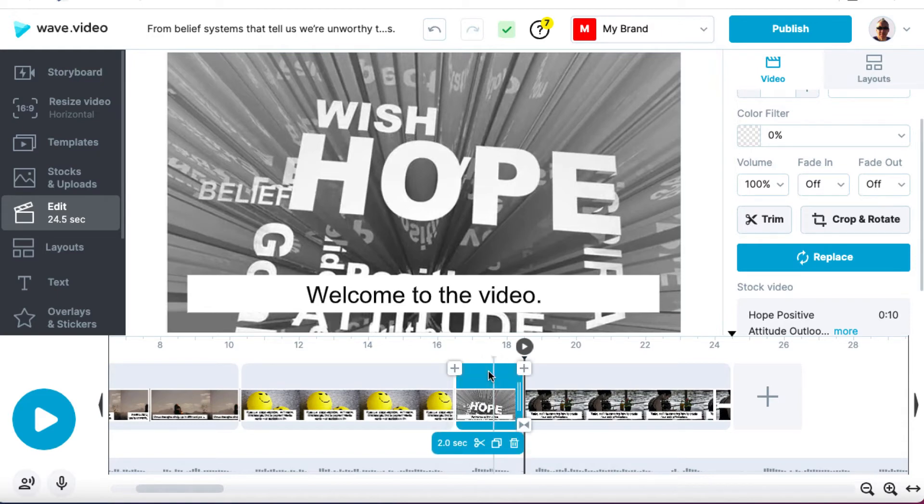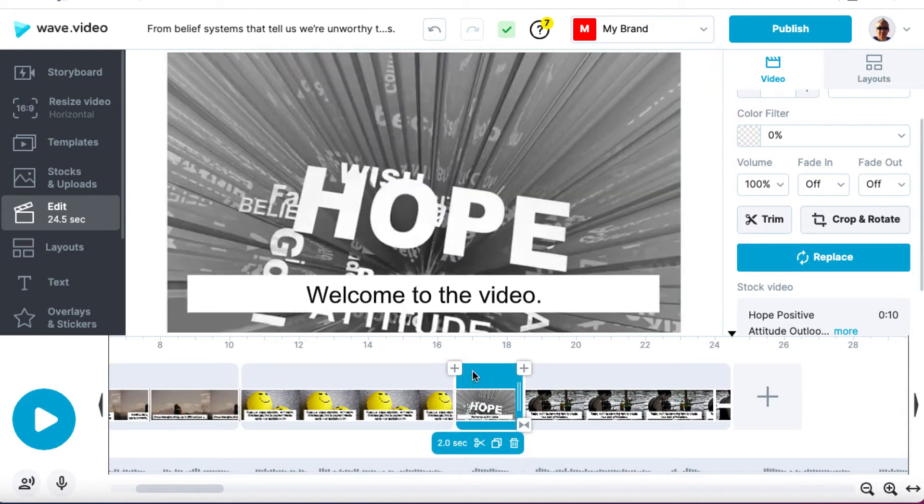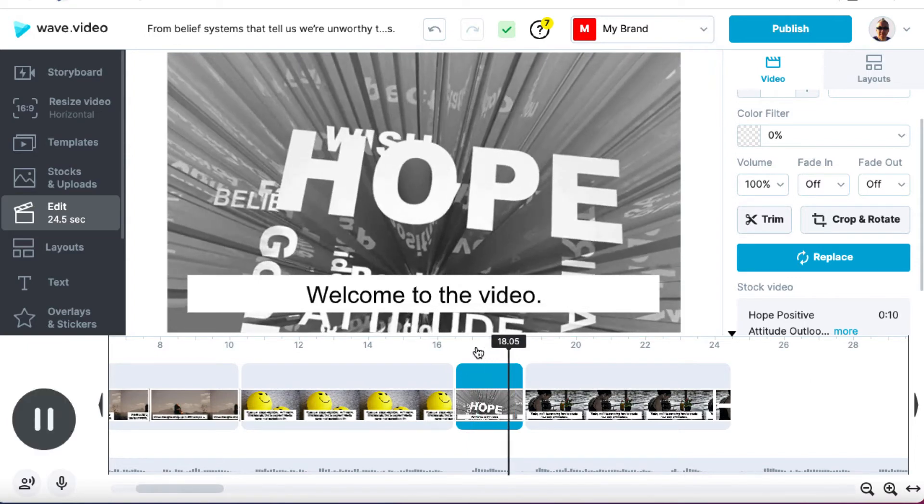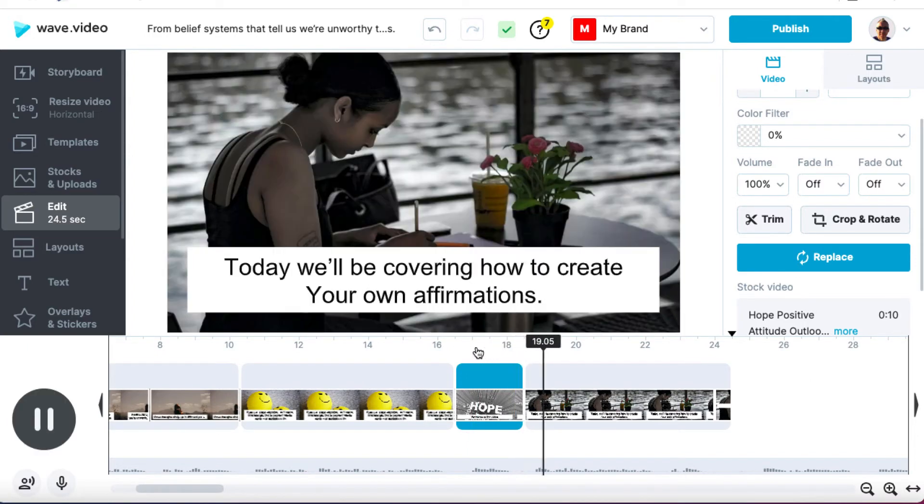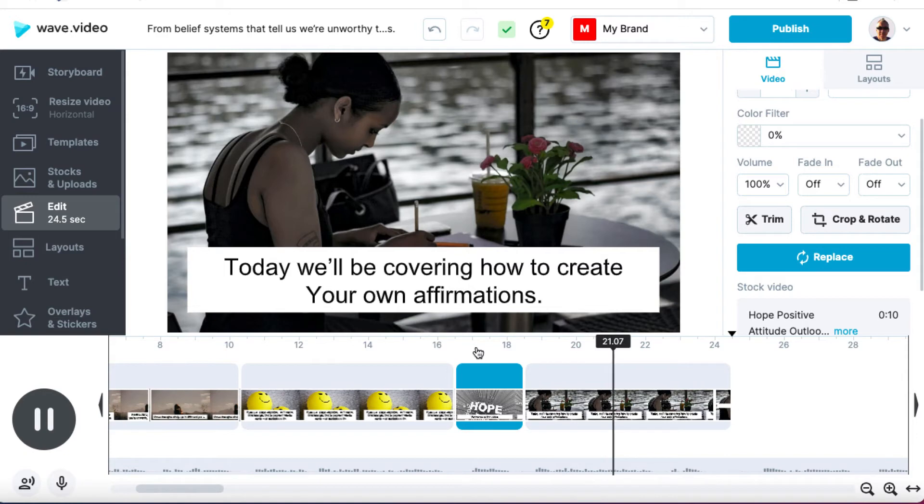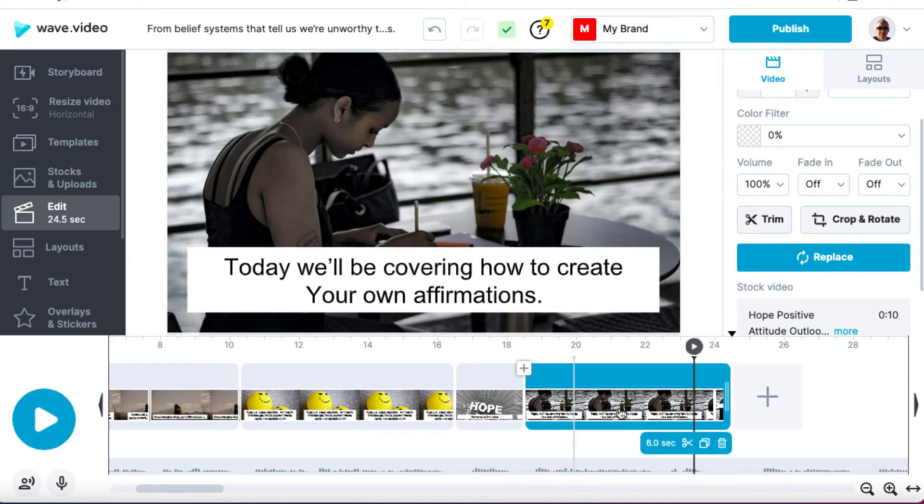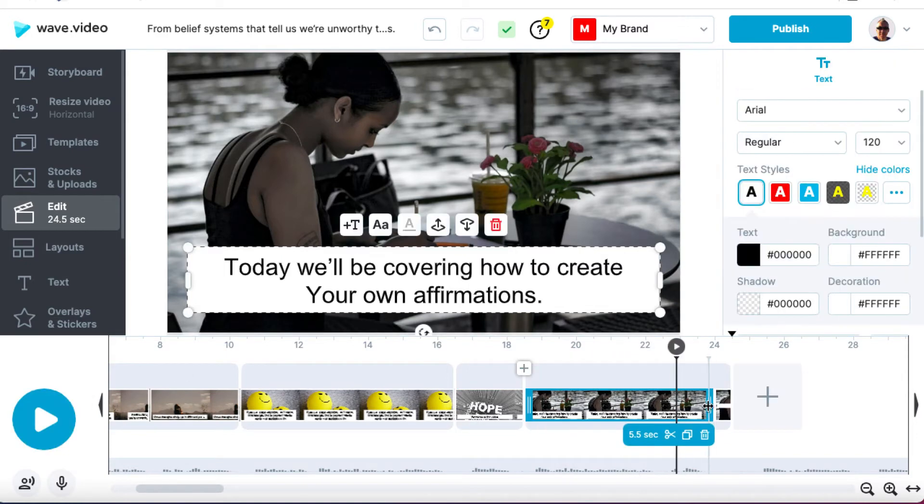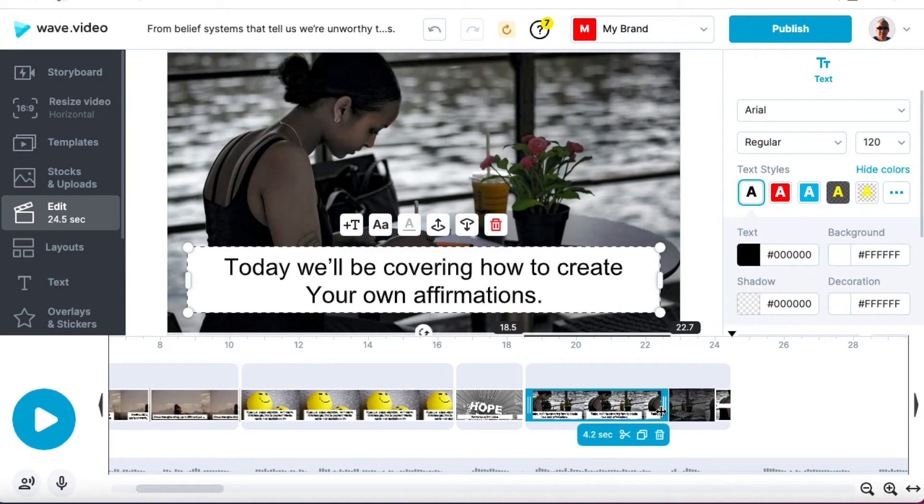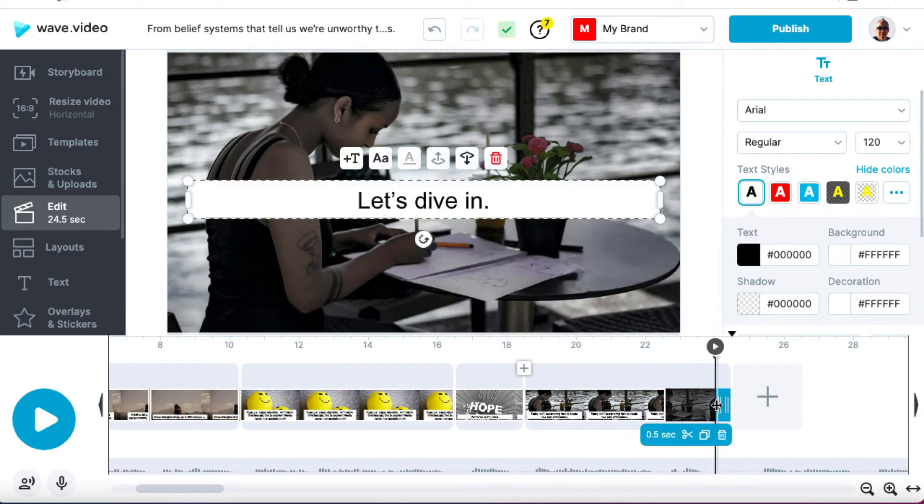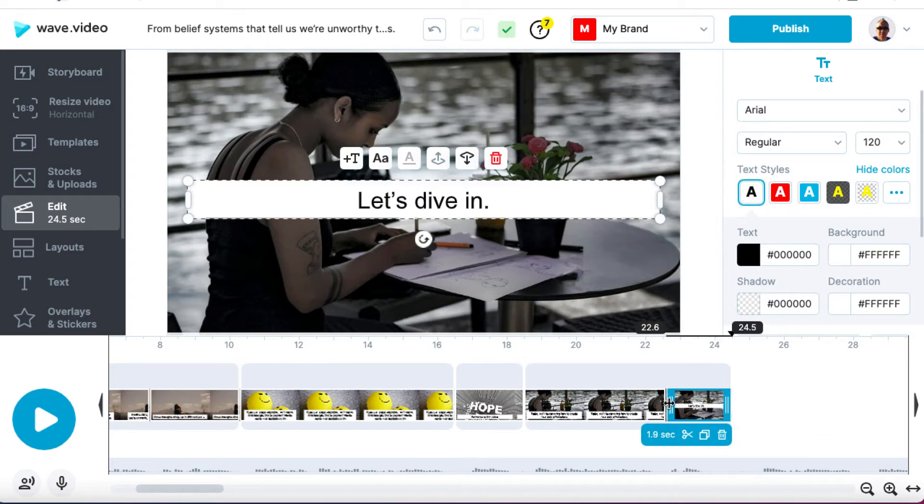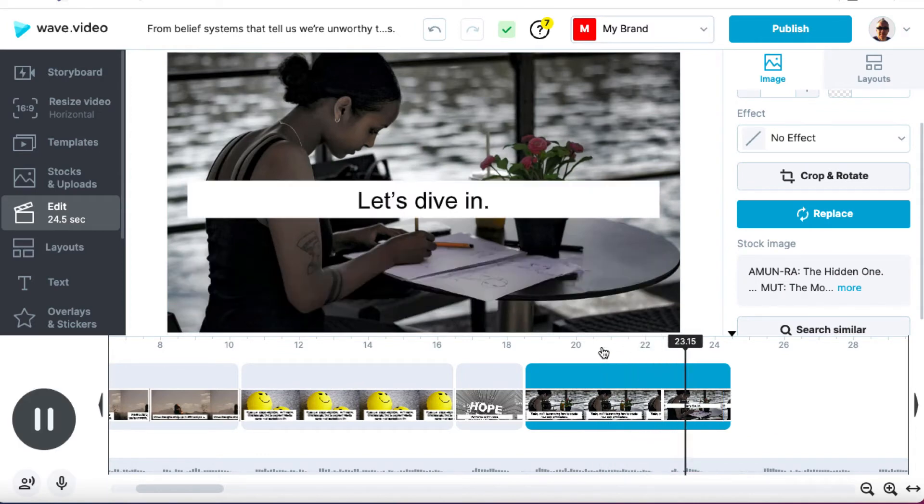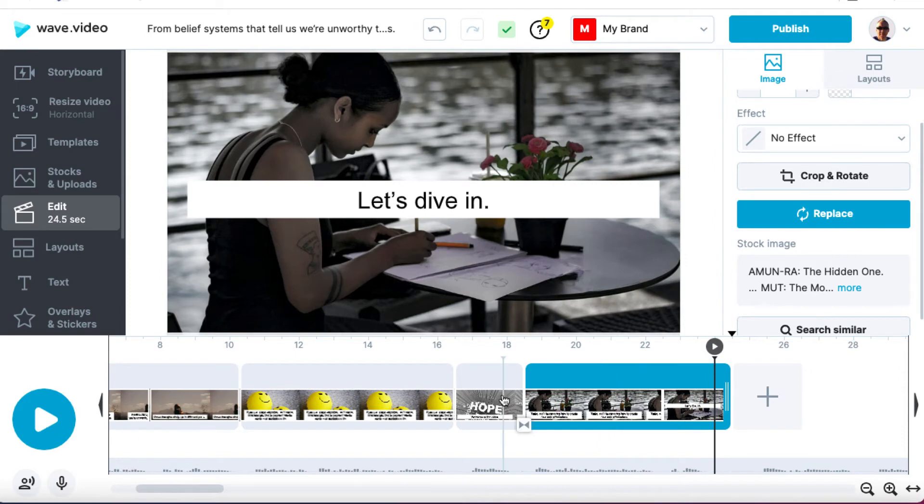So again, let's just click here. Press play. Welcome to the video. Today, we'll be covering how to create your own affirmations. Let's dive in. Okay. So one last change. Let's dive in. So let's bring this here and then let's click on this bit where she says, let's dive in and let's just stretch this out. And if this is good, we should be done. So one more check. Your own affirmations. Let's dive in. Okay. So we're good.